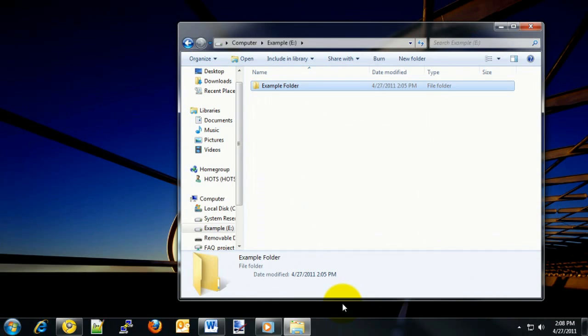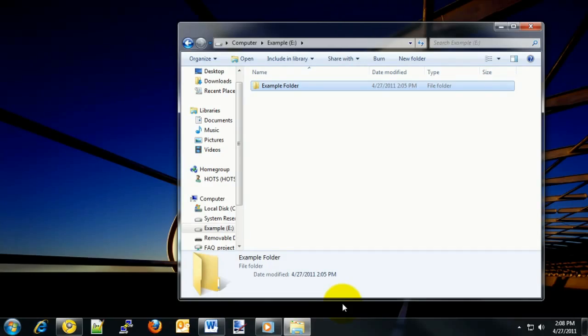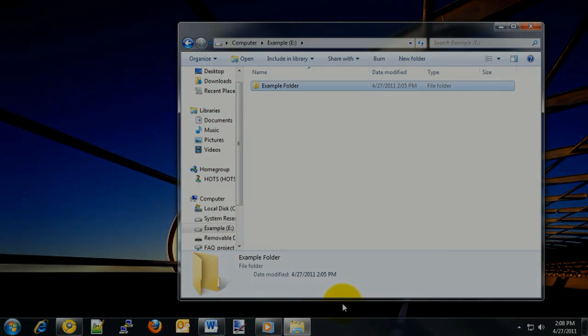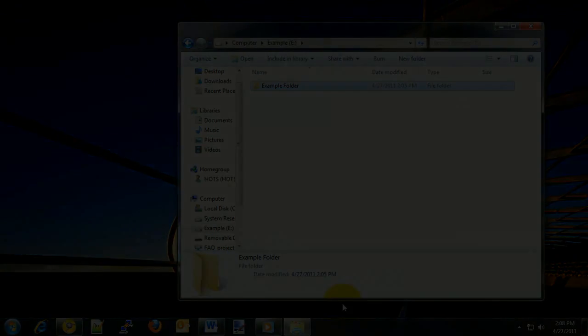And that's how to change file and folder permissions within Windows 7. If you have any additional questions or need more information, go ahead and visit our website at www.microcentertech.com. Thanks for joining us.